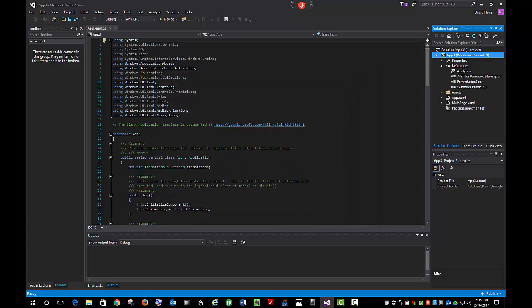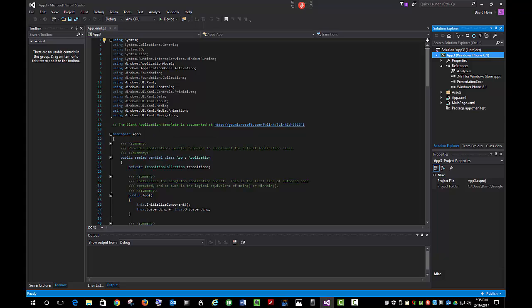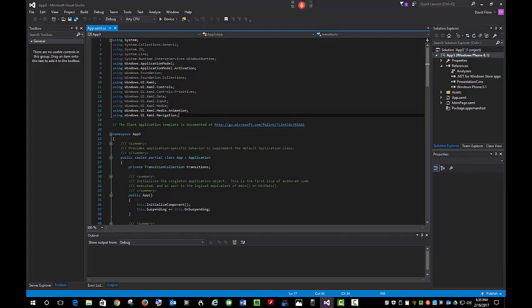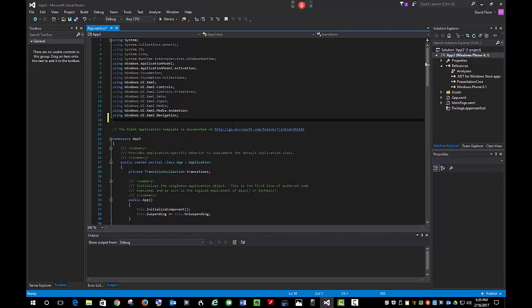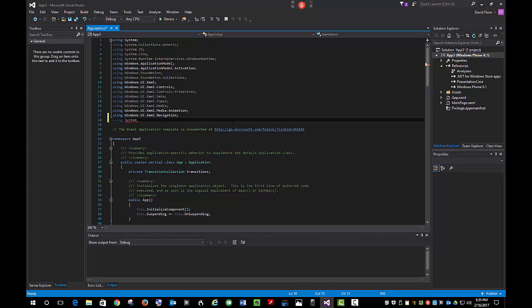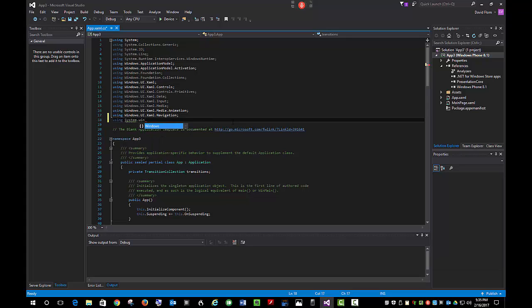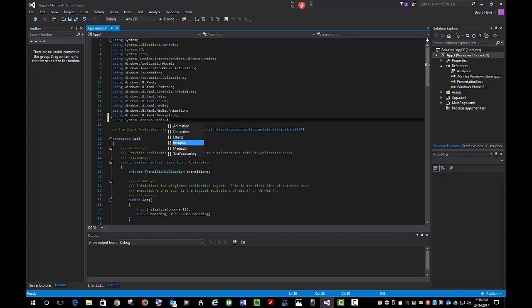Then when you go to your C Sharp file, you can add the Using System.Windows.Media.Imaging. Now you can use the BitmapImage commands.